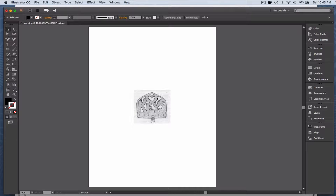Today I want to trace this sketch that I made. It's a scroll saw pattern for something that would be cut out of wood and used to hang keys on. Little hooks would be put into these little spots here, and I wanted to trace that and get it ready to turn it into a vector so it could be resized and reused easily.